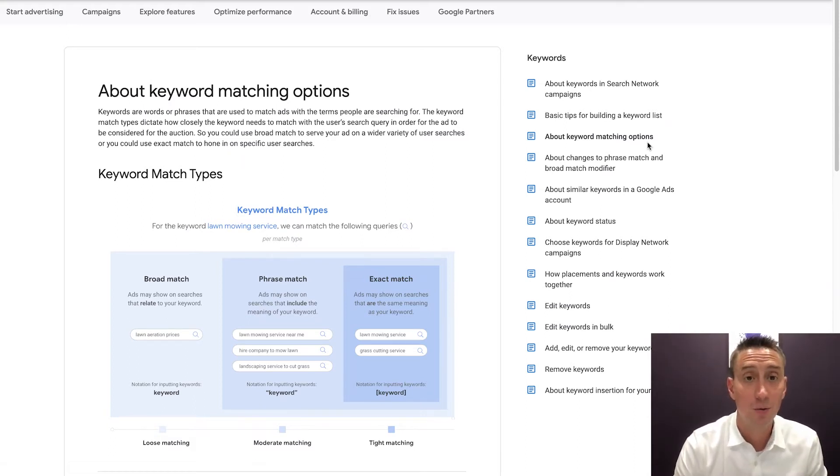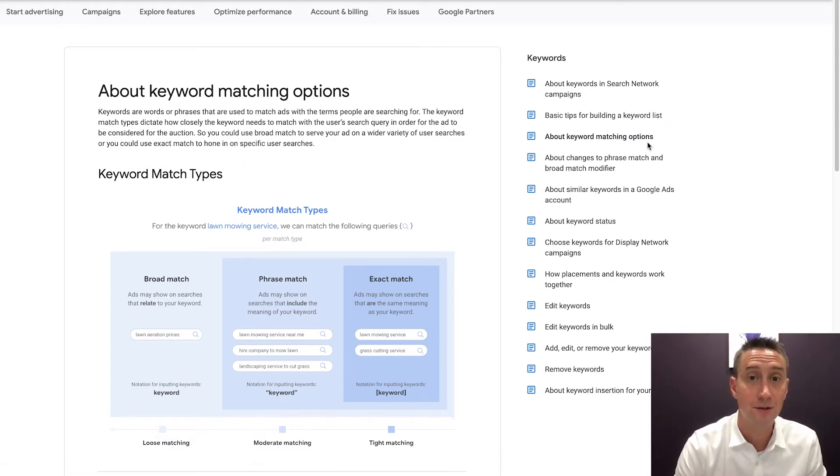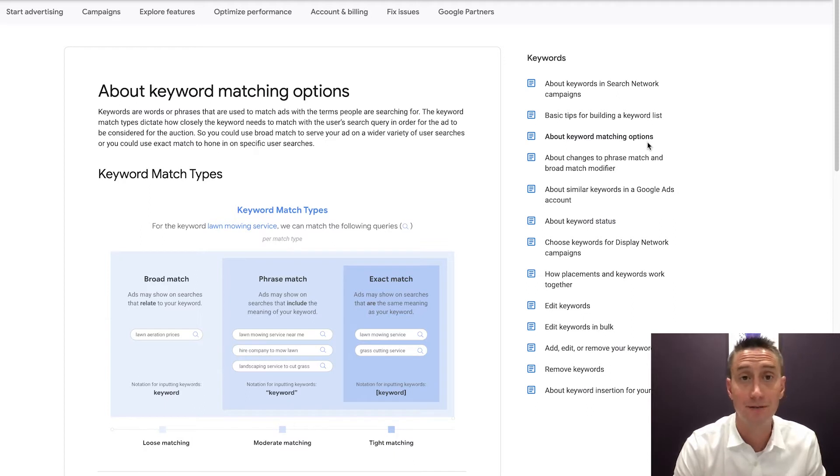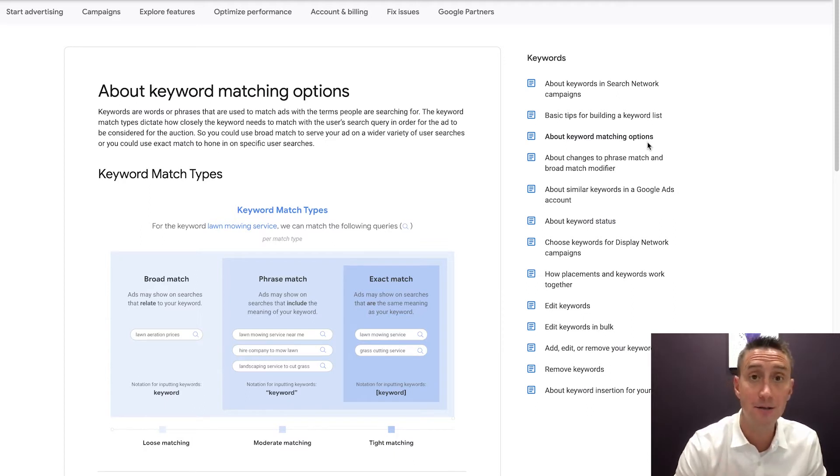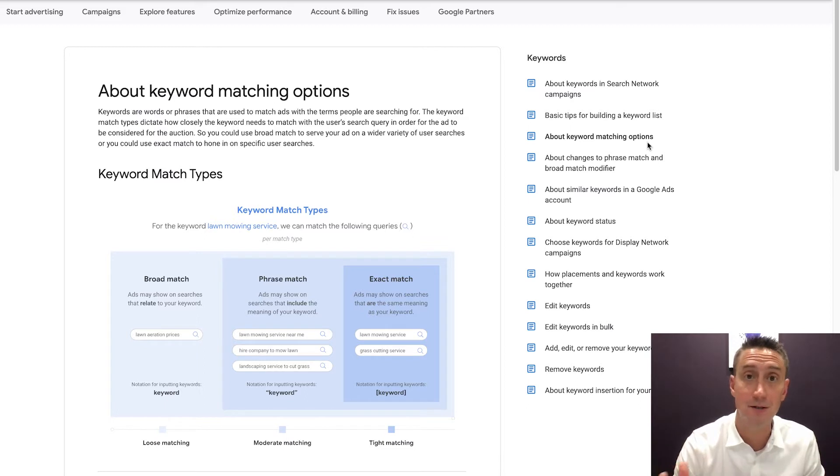Okay everyone. In today's video, we're gonna be talking about exact match keywords in the Google Ads platform, your comprehensive guide to using exact match. We did a video about broad match, we did a phrase match video, now we're doing exact match to round it out.